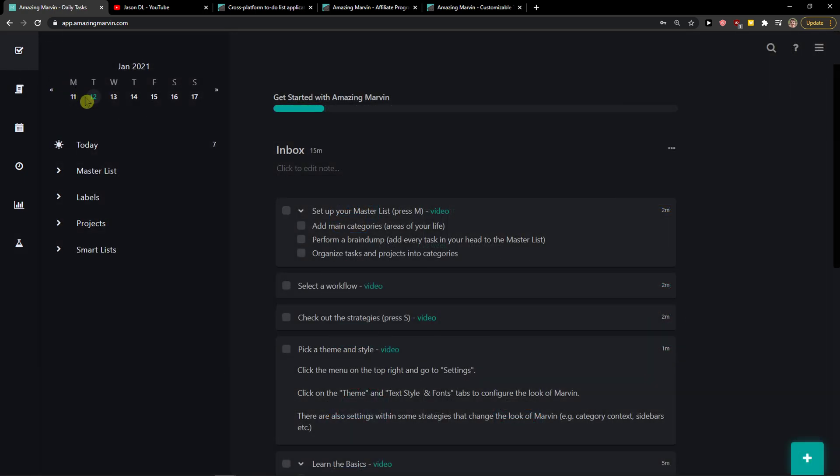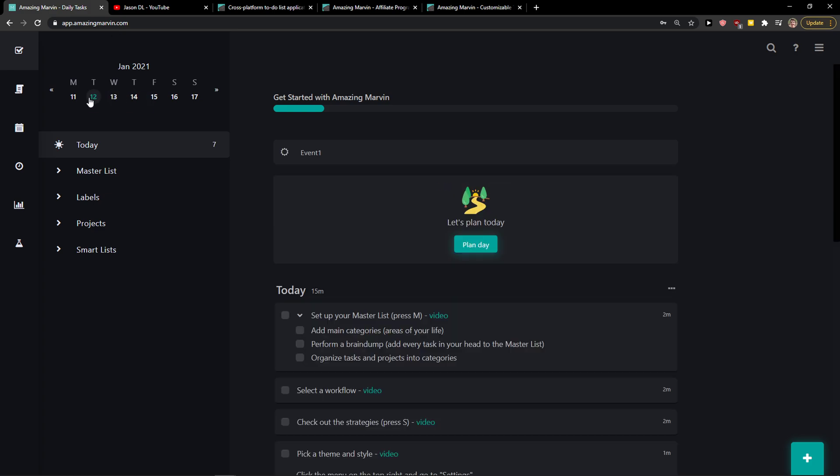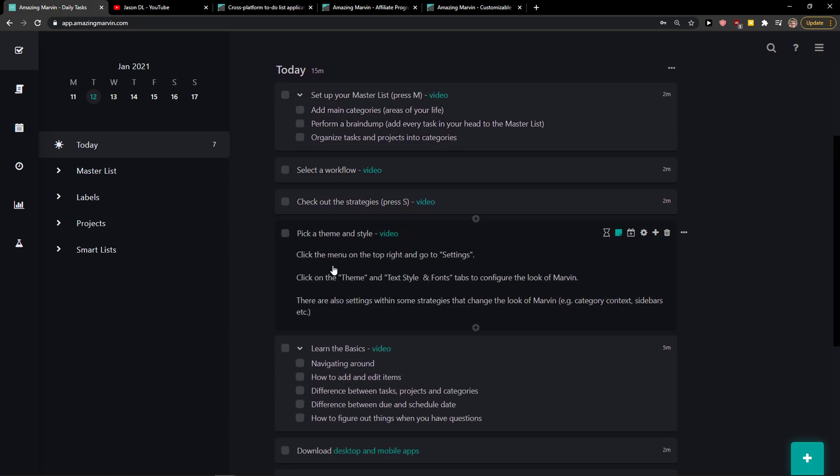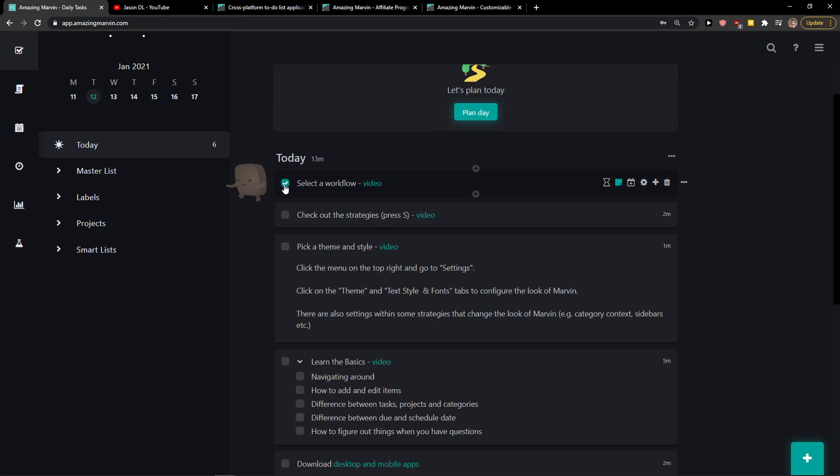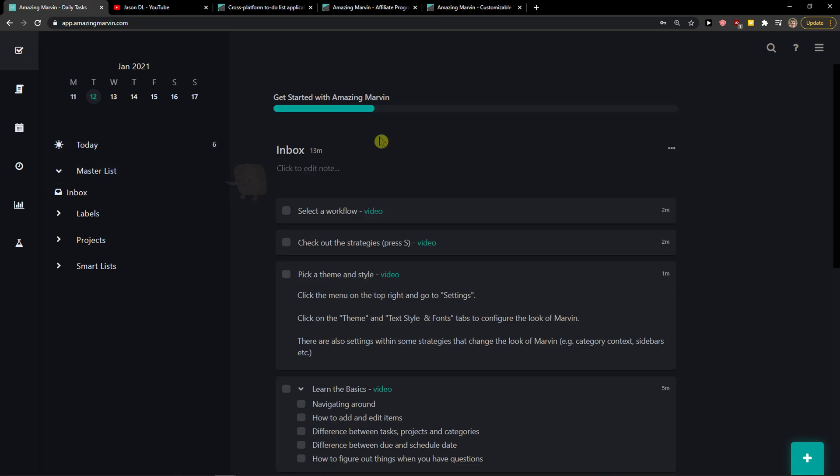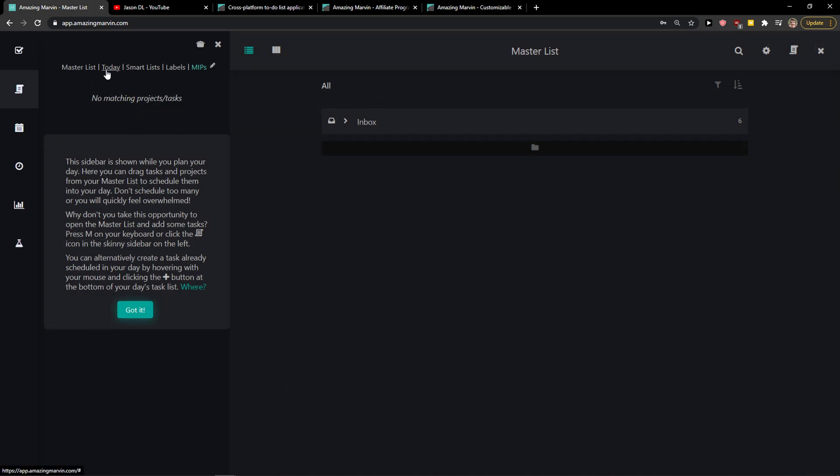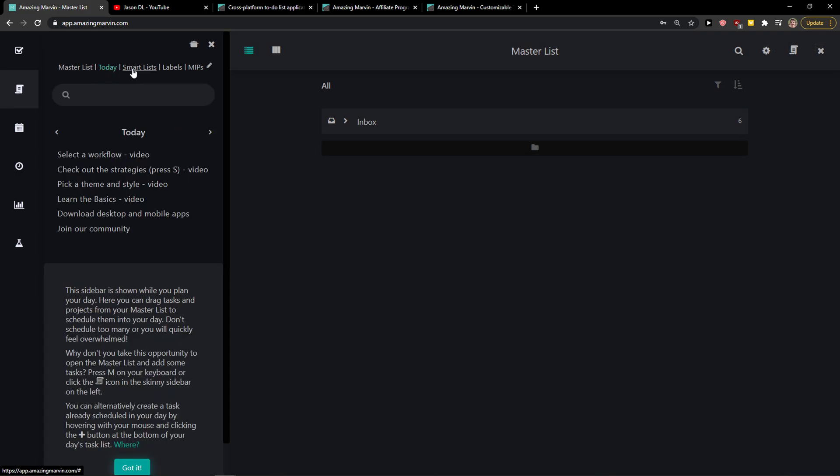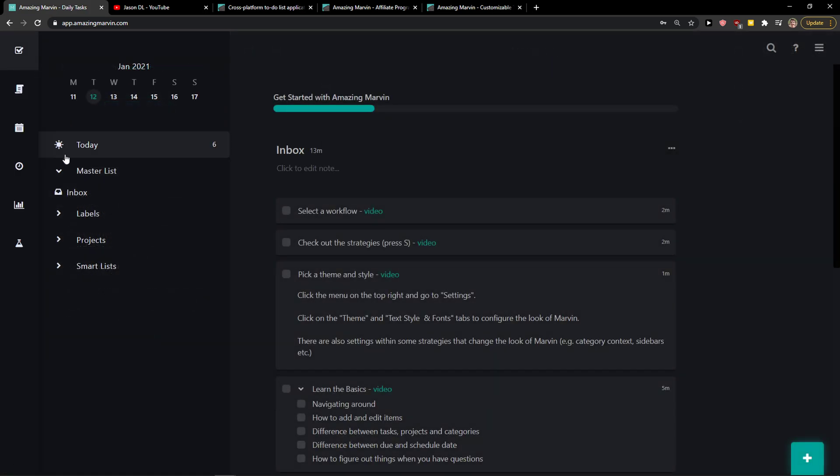Now when we go to tasks, this is where fun starts. First you're going to see the date here, what you're going to have to do every single day. Then you're going to see today, what do you have to do. Then you're going to see master list. In master list you're going to see literally everything. Open master list, you would see today, smart list that you created.